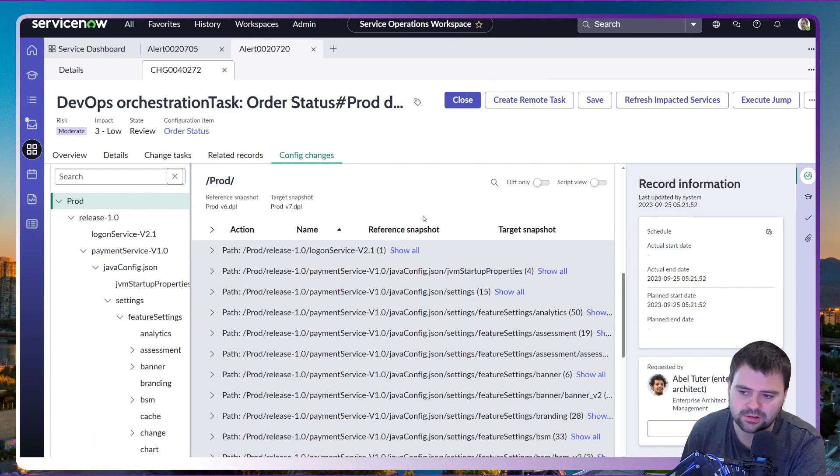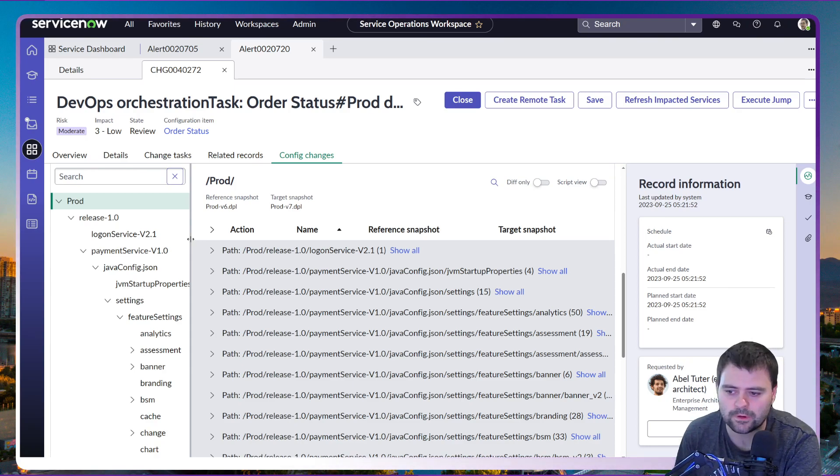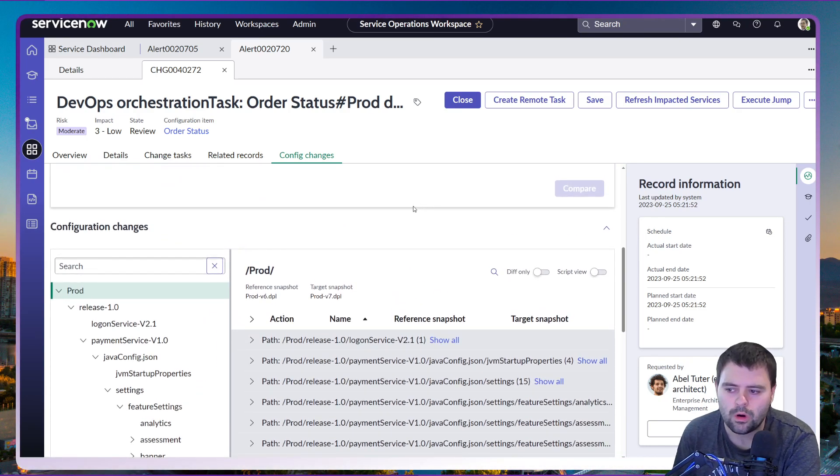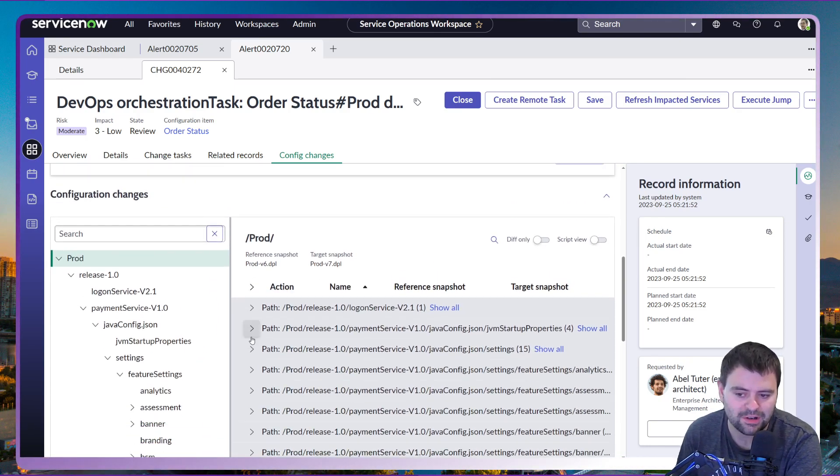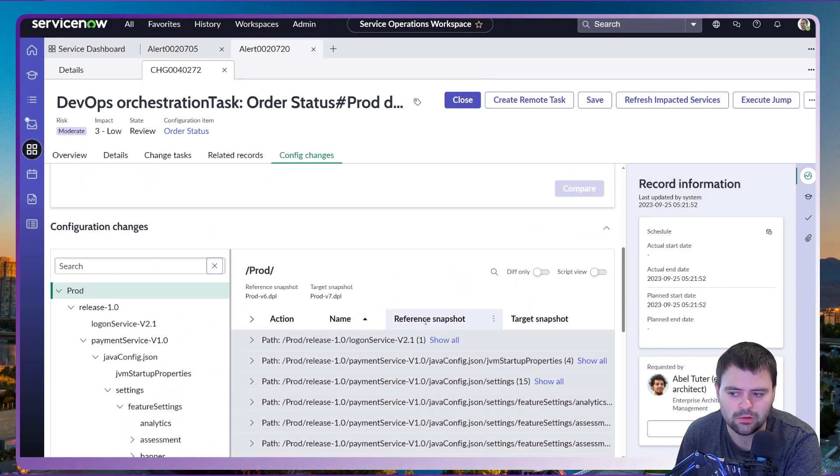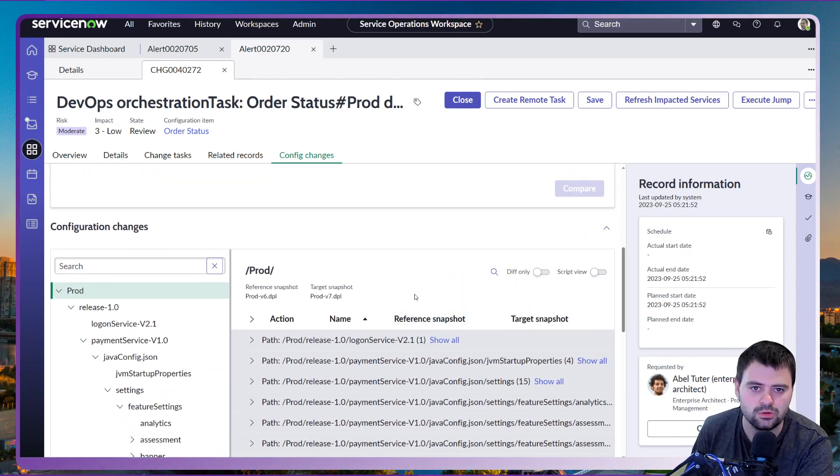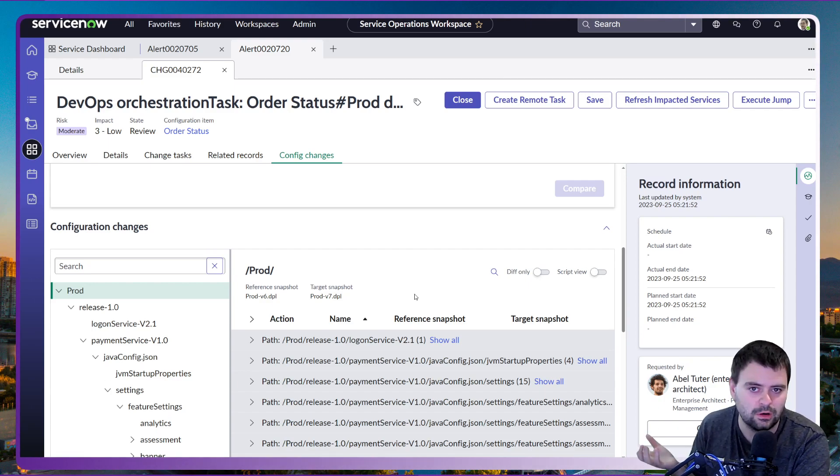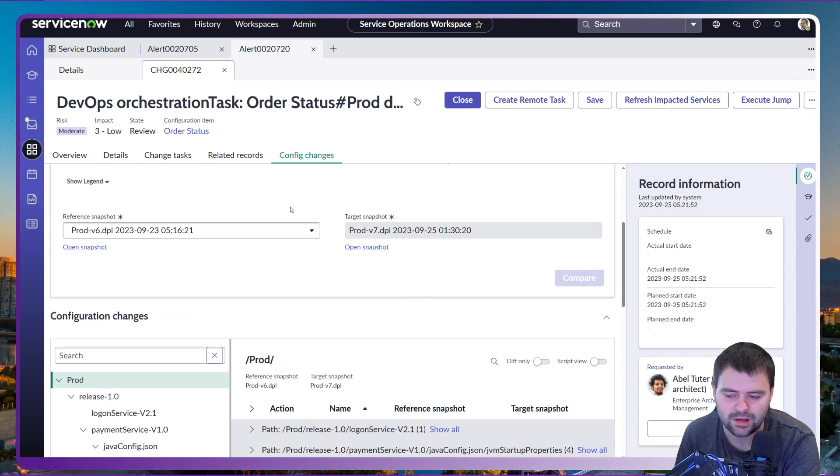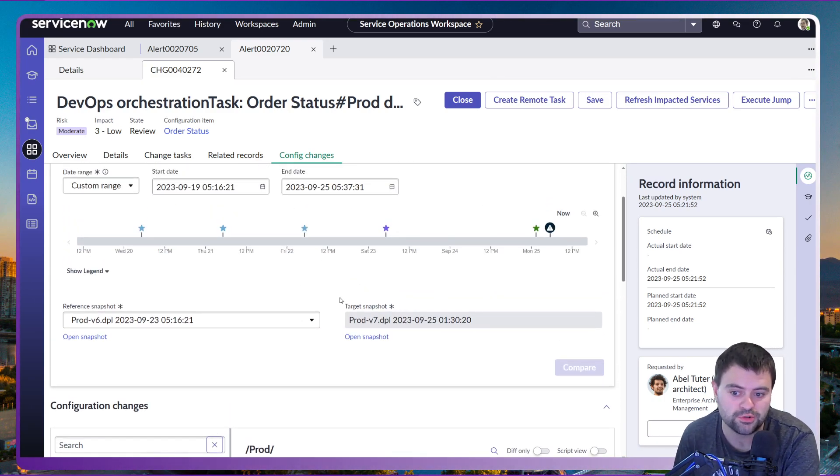What's really good as well is that we can see from the configuration down below what configuration had actually changed during this time period as well. So we can dig into the actual codes in terms of the different lines of code that's changed within the DevOps app repository.